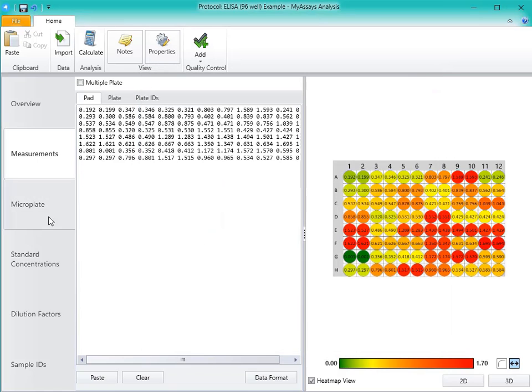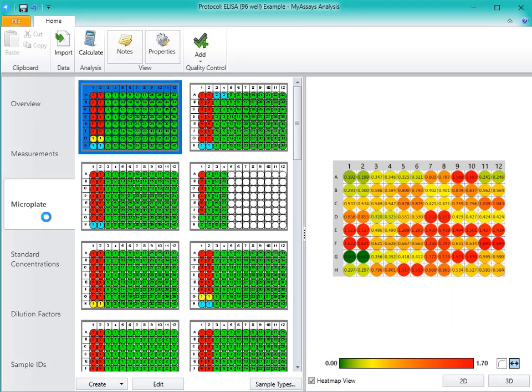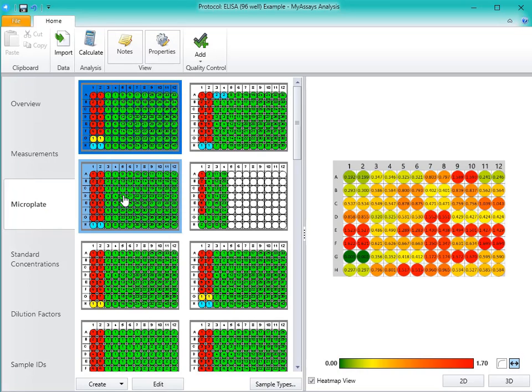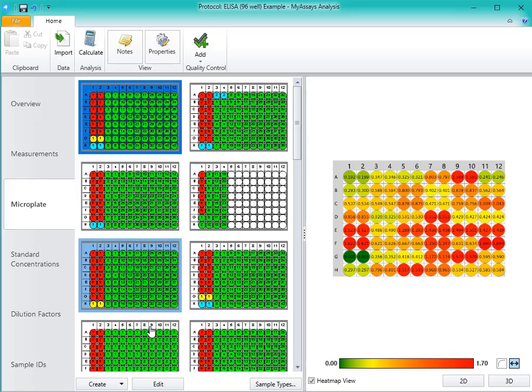Under the Microplate tab, you can select a plate layout that matches your assay. If a matching template is not available, you can choose to edit an existing layout or to create a new layout.